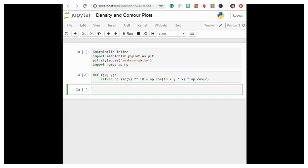A contour plot can be created with the plt.contour function. It takes three arguments: a grid of x values, a grid of y values, and a grid of z values. The x and y values represent positions on the plot and the z values are represented by the contour levels. The most straightforward way to prepare such data is to use the np.meshgrid function, which builds a two-dimensional grid from one-dimensional arrays.